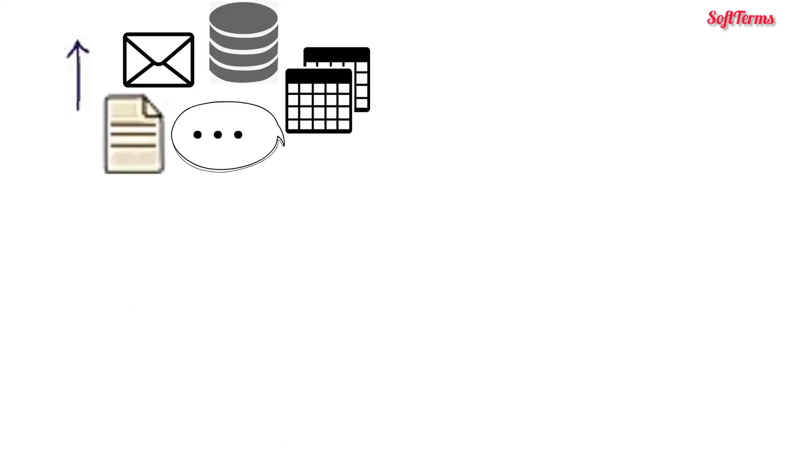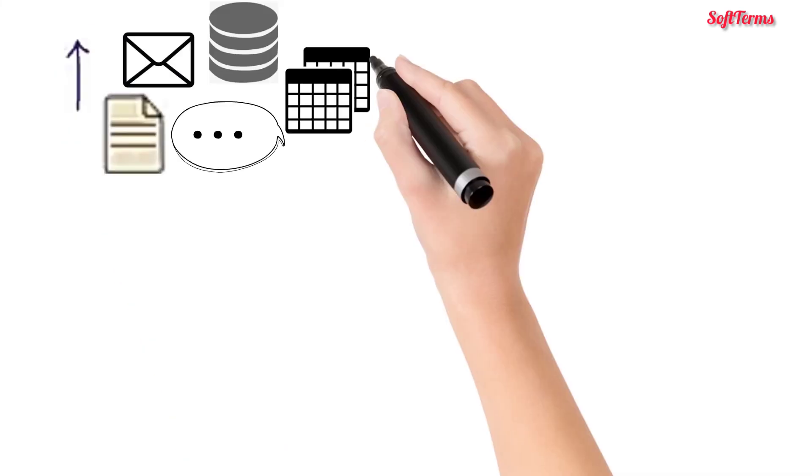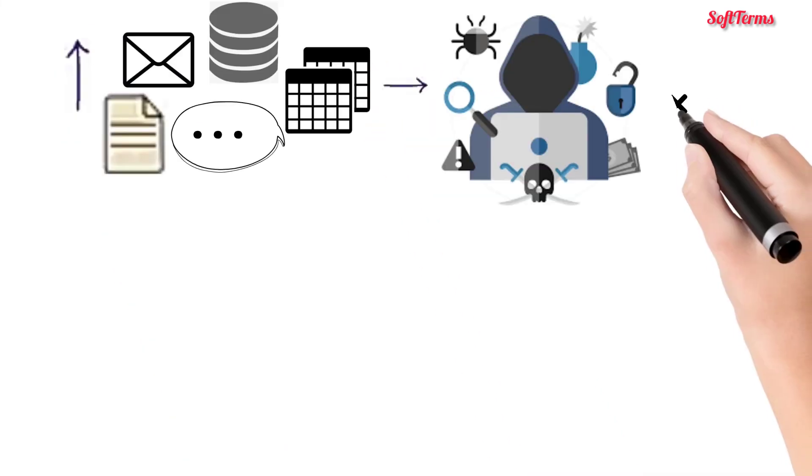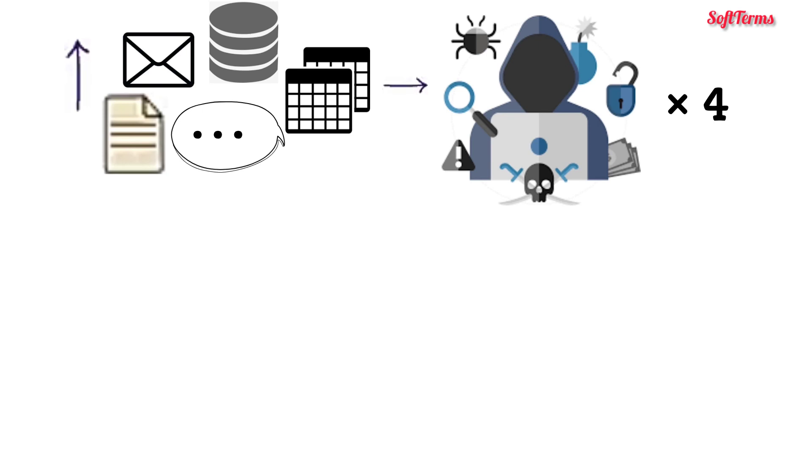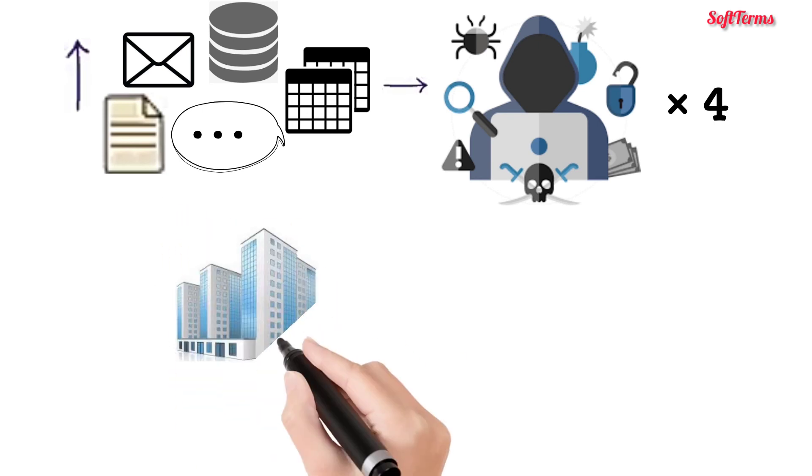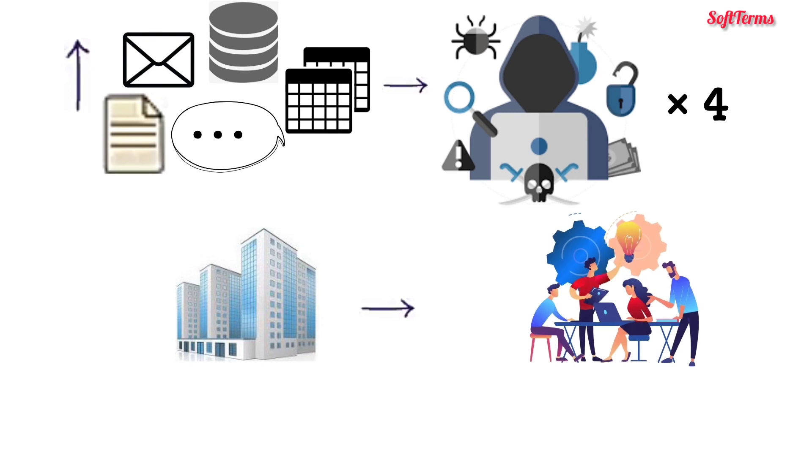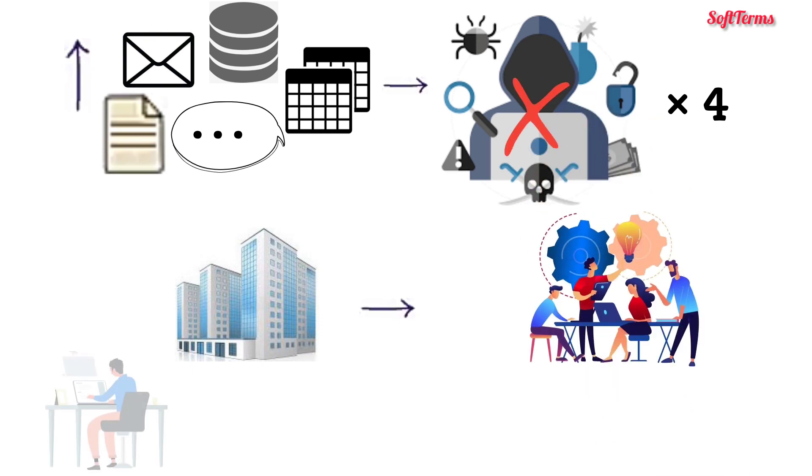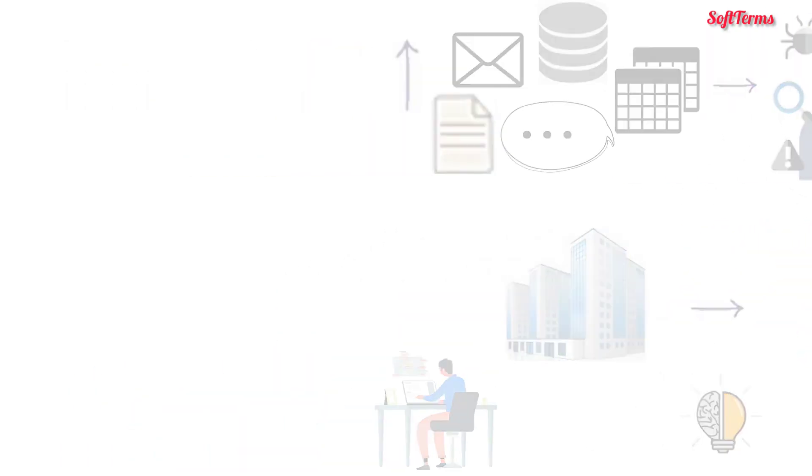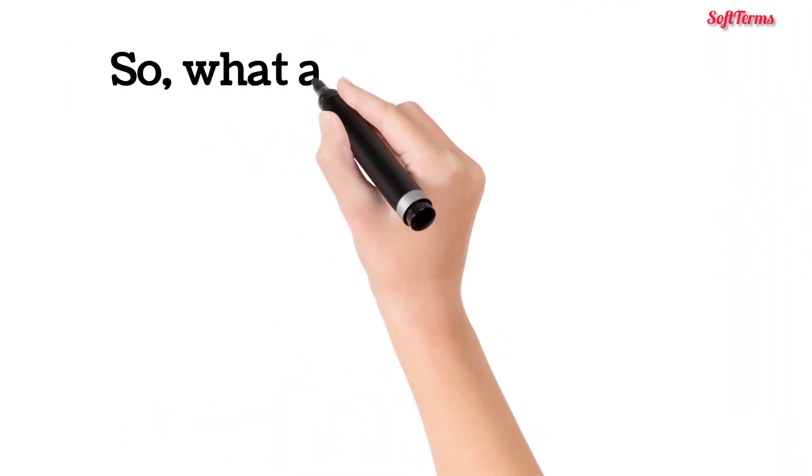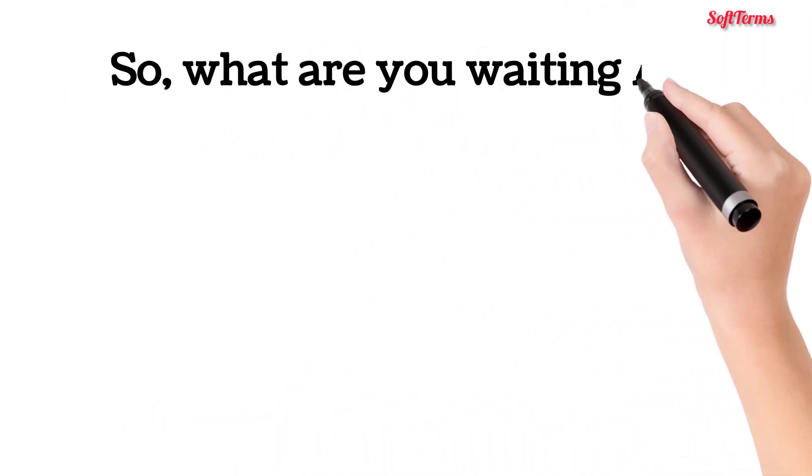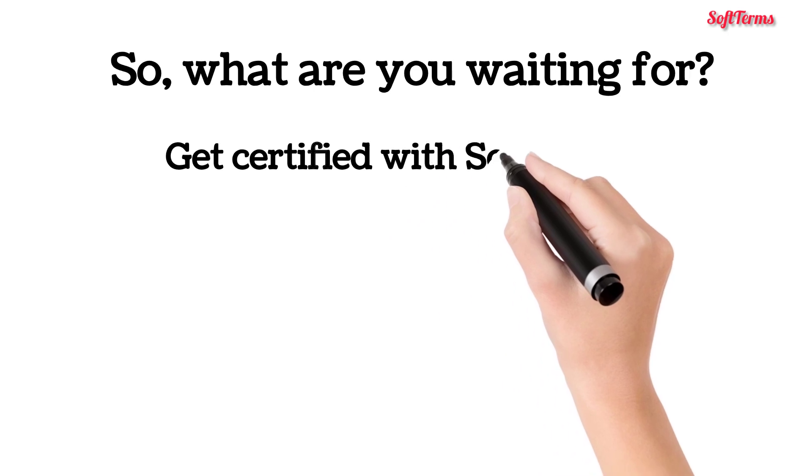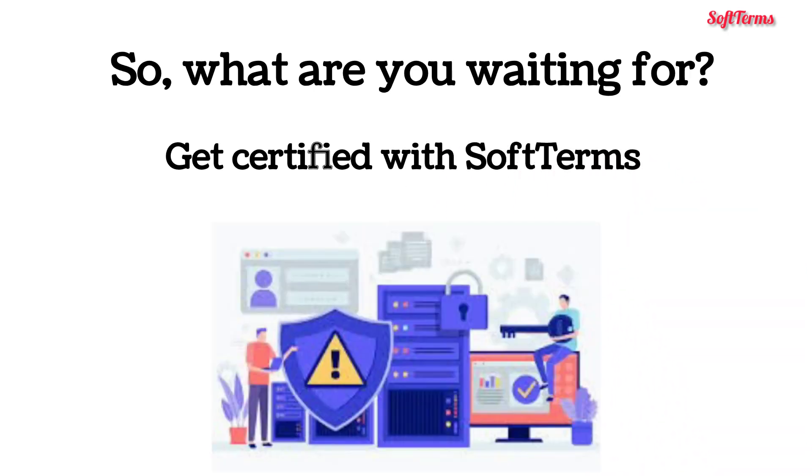With the increase in the production of global digital data, it is anticipated that cyber attacks will quadruple in the future. Organizations will need cybersecurity professionals who can prevent these attacks. Expertise in the field of cybersecurity is a very smart decision for professionals now. So what are you waiting for? Get certified with Softrums and become a cybersecurity expert.